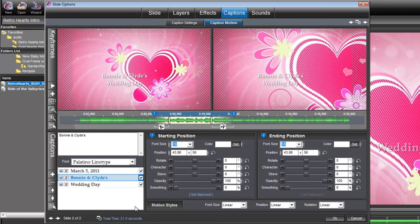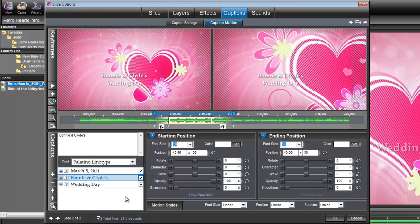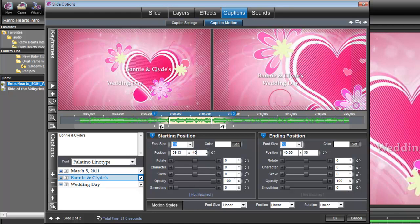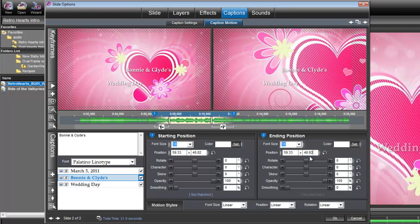Now the placement of this title is a little tricky, but since I've played around with it, I know exactly where it needs to be positioned. I'm using a Palatino Linotype font at size 18, and if you're using the same font, you can just type in these position numbers, and that title will be in the right place. It's 59.33 and 48.82, and we need to do that for keyframe two as well, because we don't want this title moving. We want it in the same spot.